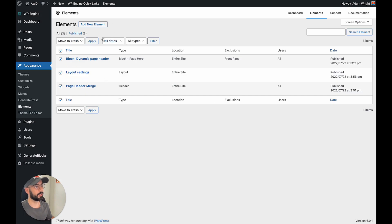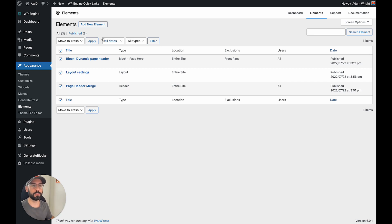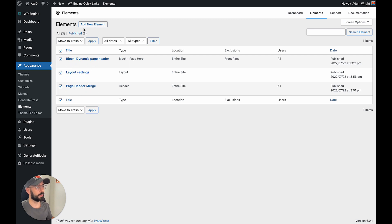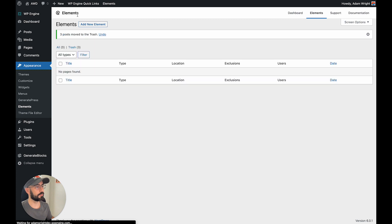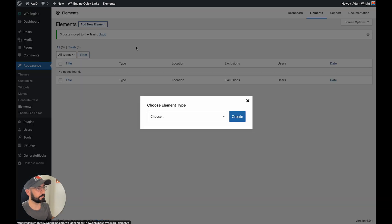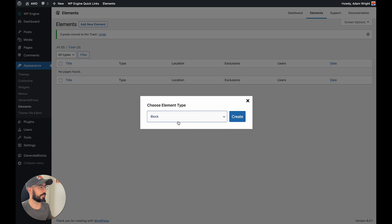So we're going to jump right into elements, and just a quick note, elements does require GeneratePress premium version. So these are the elements we'll be setting it up and first I'm going to delete those and we'll work on recreating them from scratch.